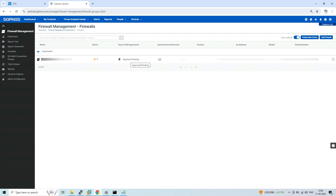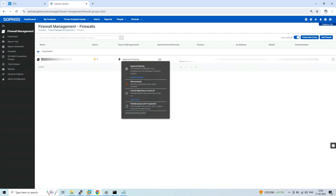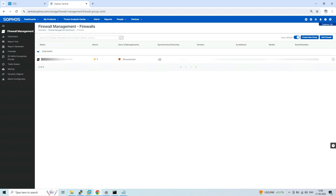Click on 'Approval Pending' and you will get the option to Accept Services. Click on it. After accepting the service, wait a few minutes — the status is currently showing as Disconnected and after a few minutes it will change to Connected. Our firewall has been successfully registered on Central and its status is now showing as Connected.